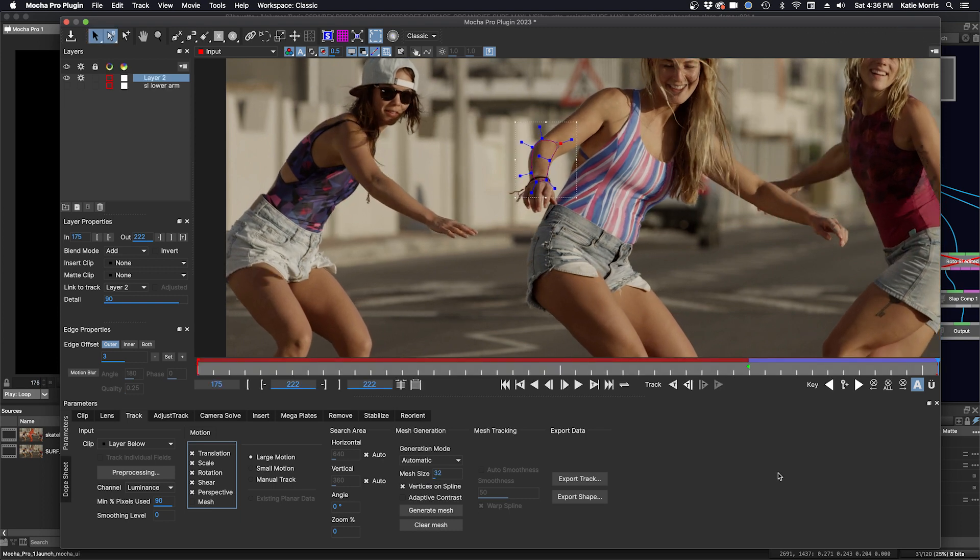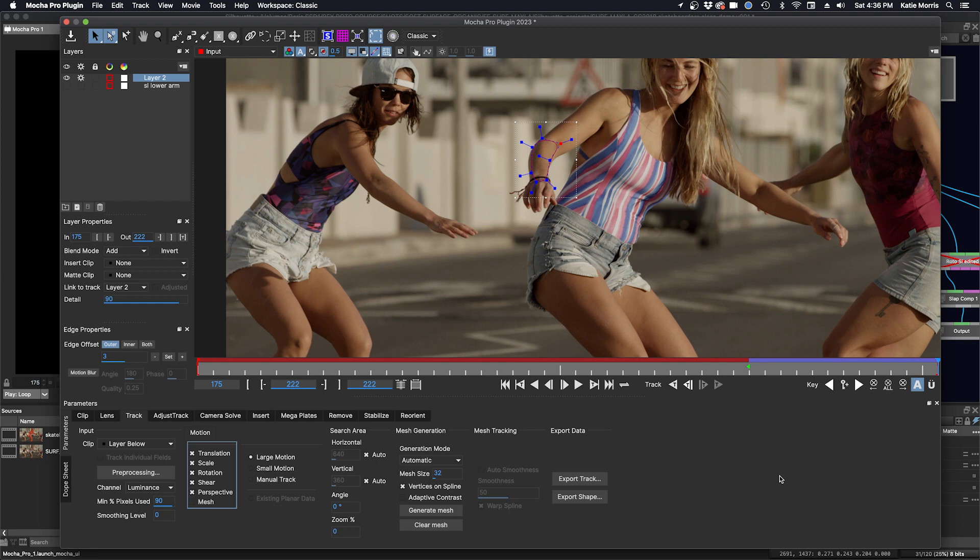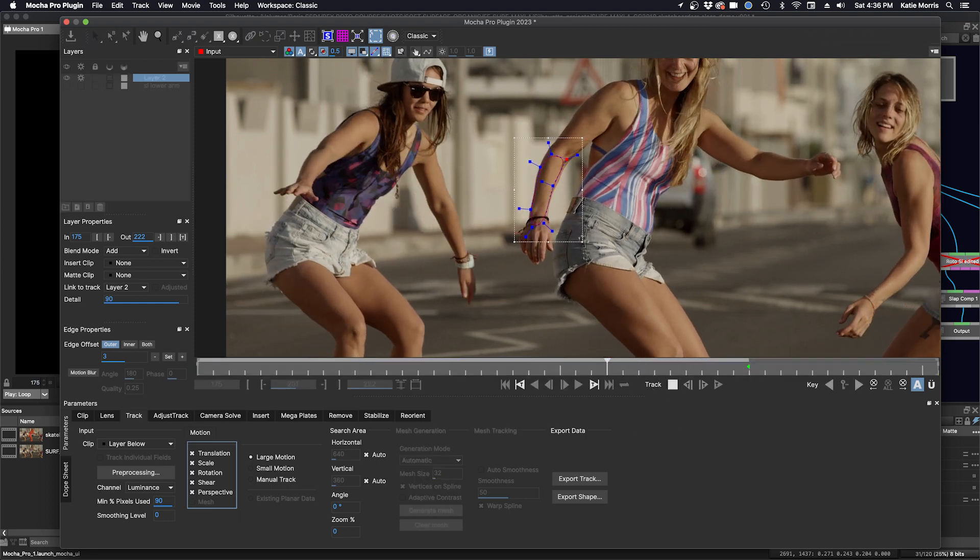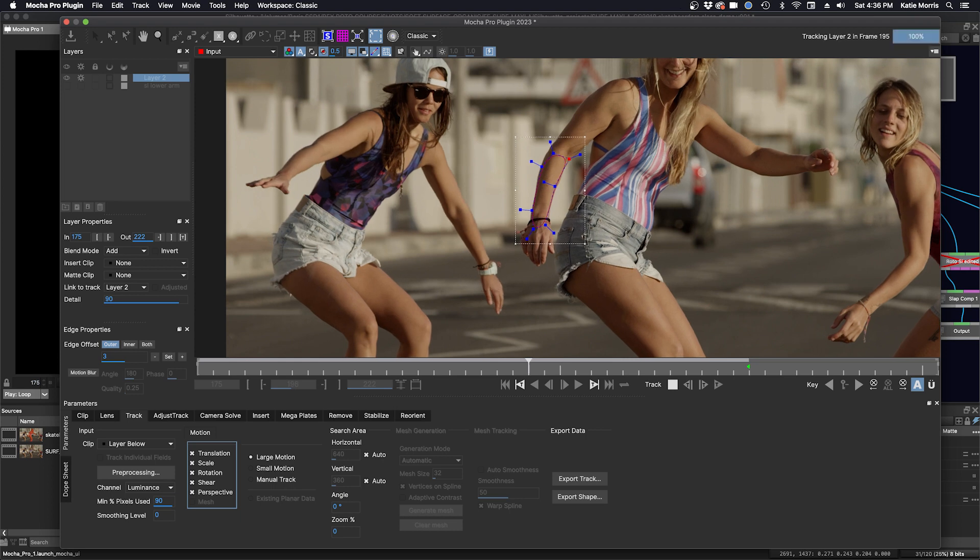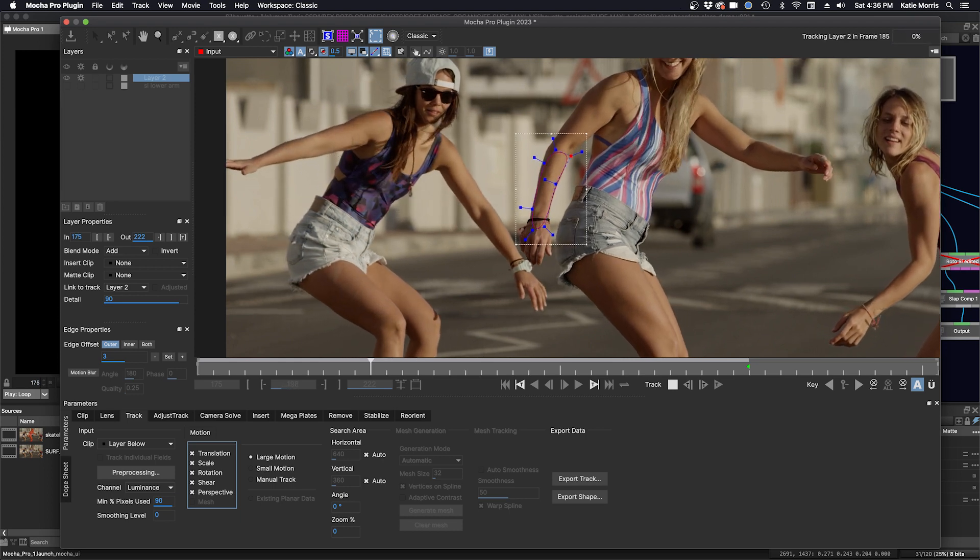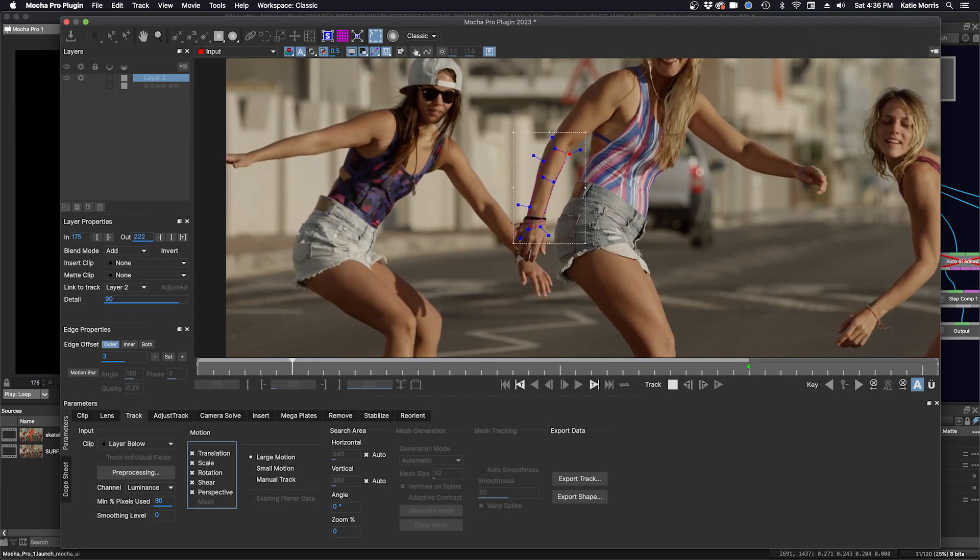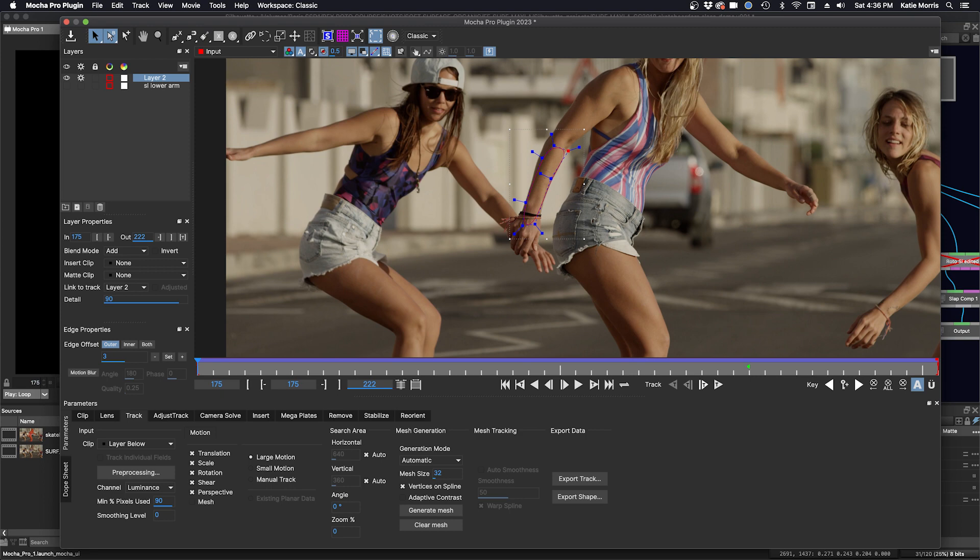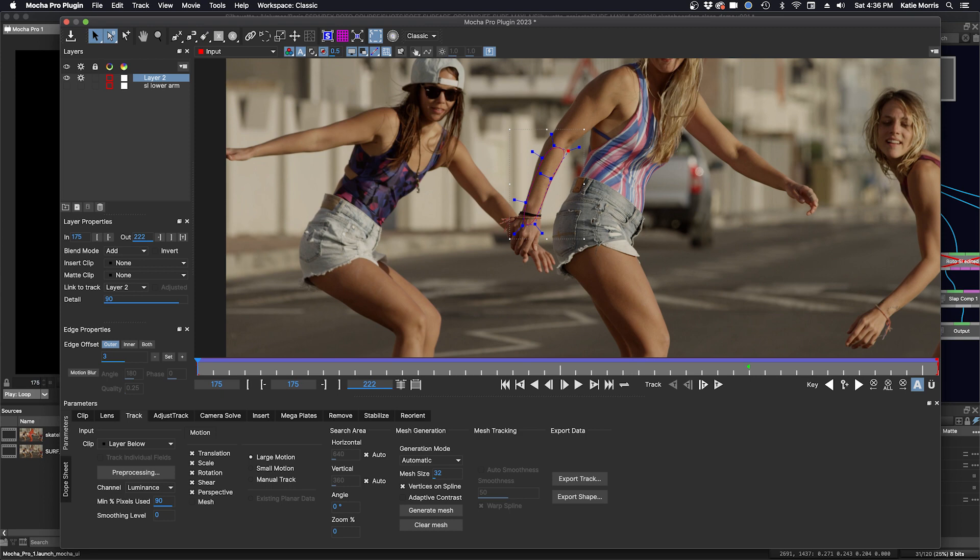I can use my previous keyframe, Shift Z, and track to the beginning. Okay, now we can bring that tracking data back into Silhouette. We will just name this layer screen left lower arm V2.